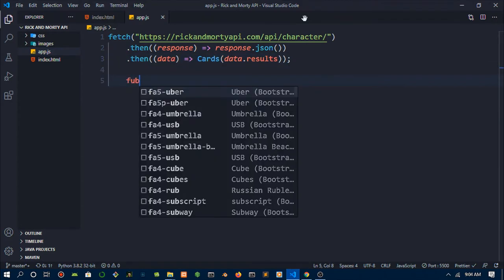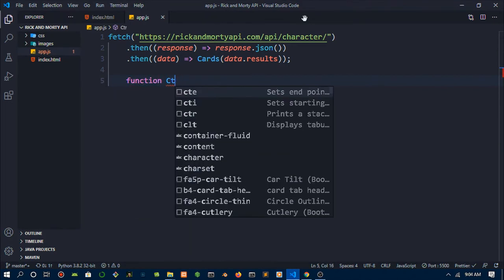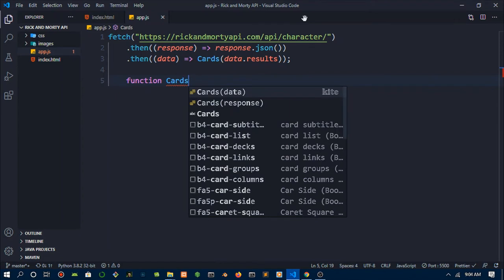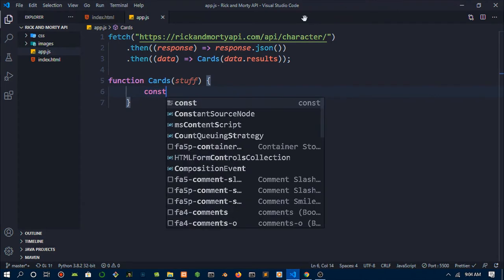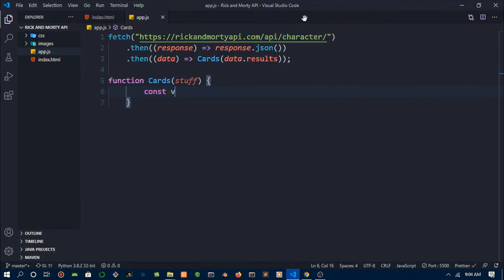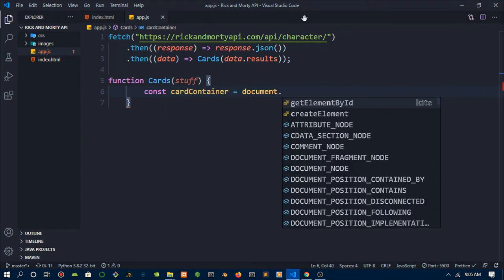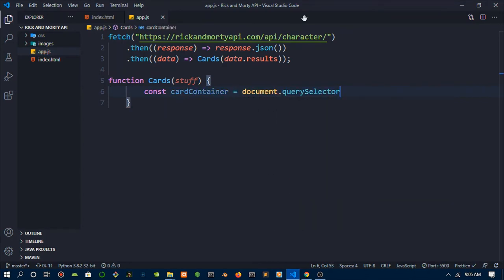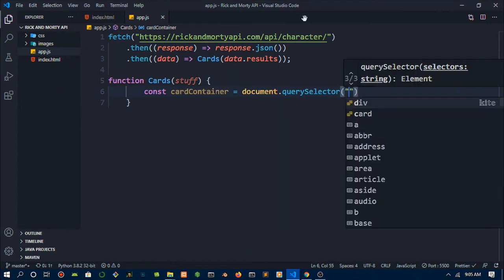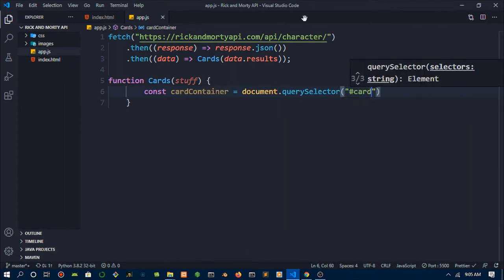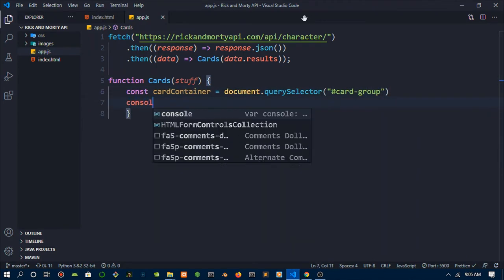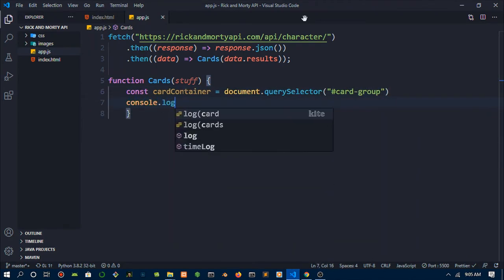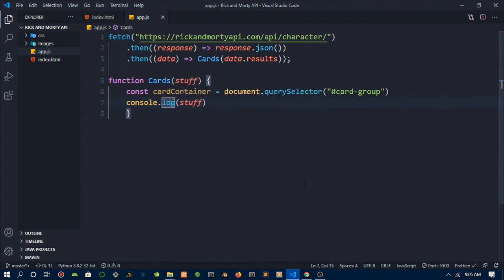We're going to do a function and we're going to call this cards. I'm going to pass in stuff just to show you that it doesn't really matter what you name it. I'm going to do card container, then what I'm going to do is document dot query selector, which is the id. Remember the id back in the html, the id is card-group.